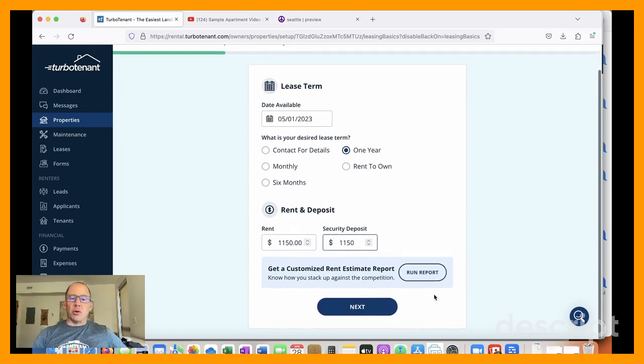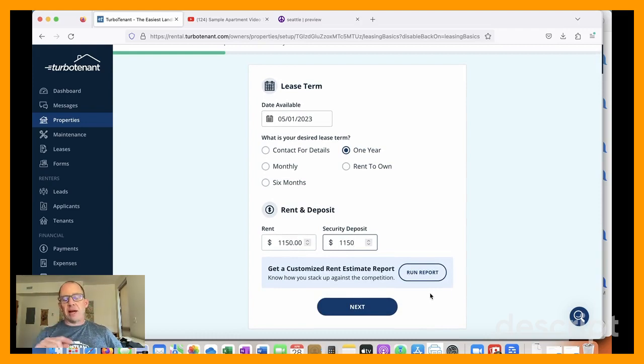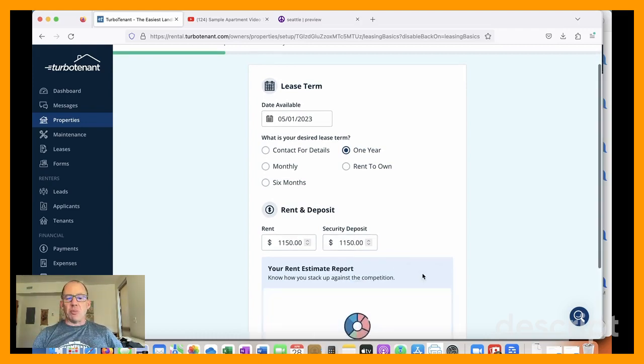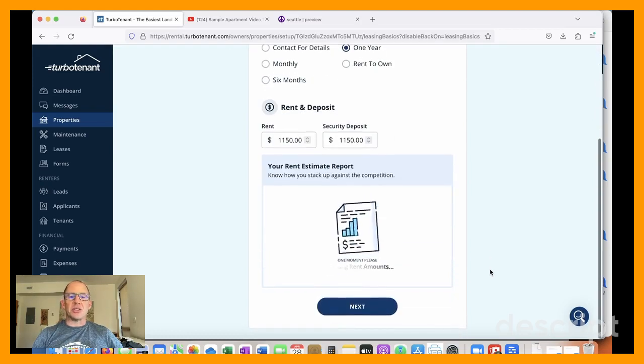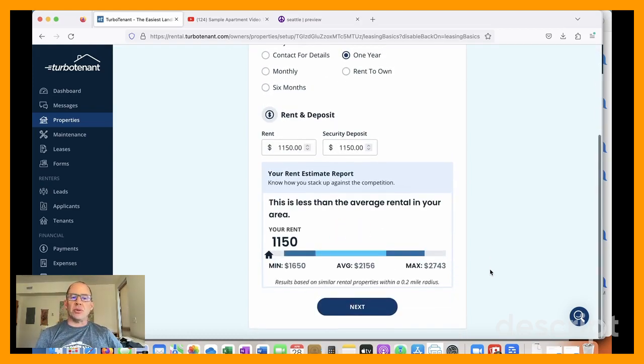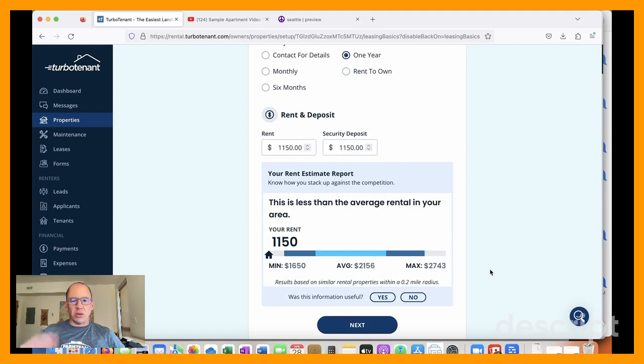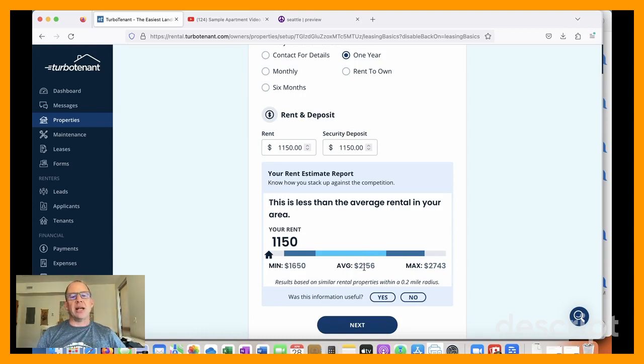This is a cool feature, actually, that I haven't seen in any of the other products that I've looked at free. I have seen it paid. But if you press this button here, it does an analysis of your pricing compared to local surrounding units. Because I didn't give it a correct address, this is not a correct average.